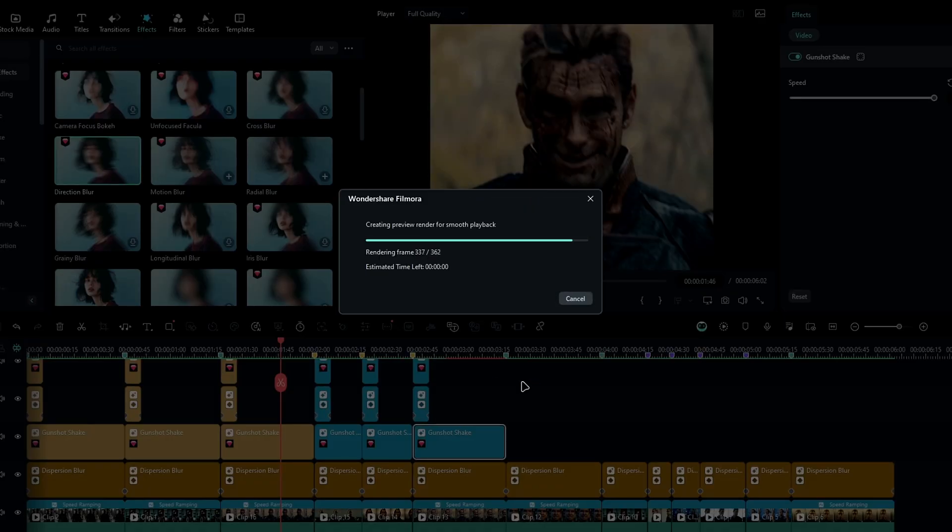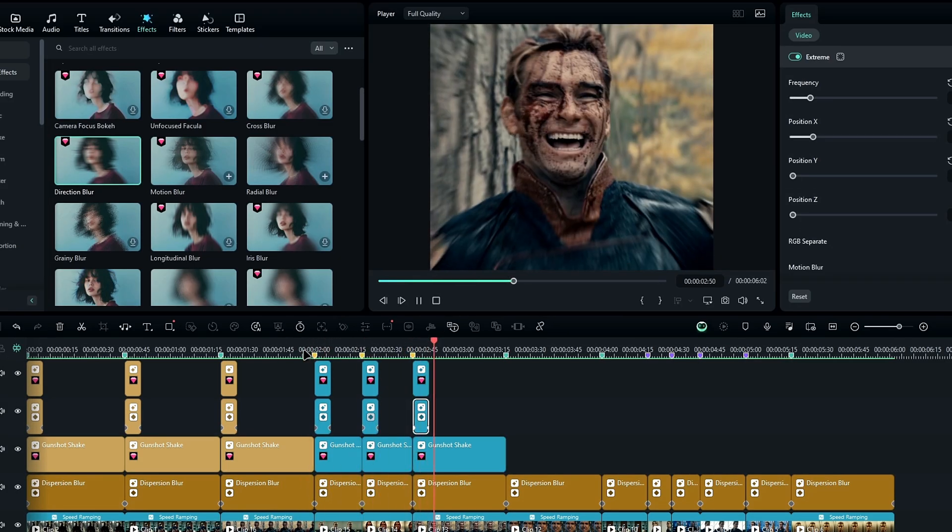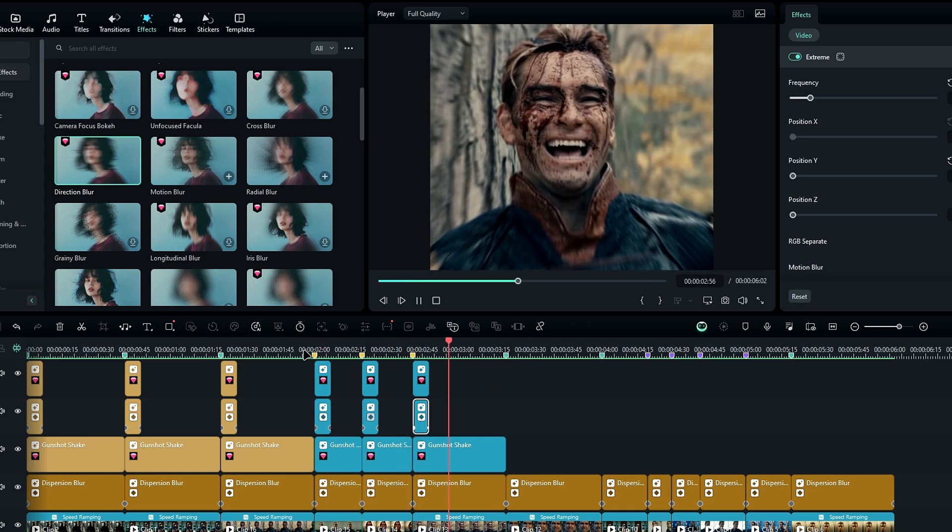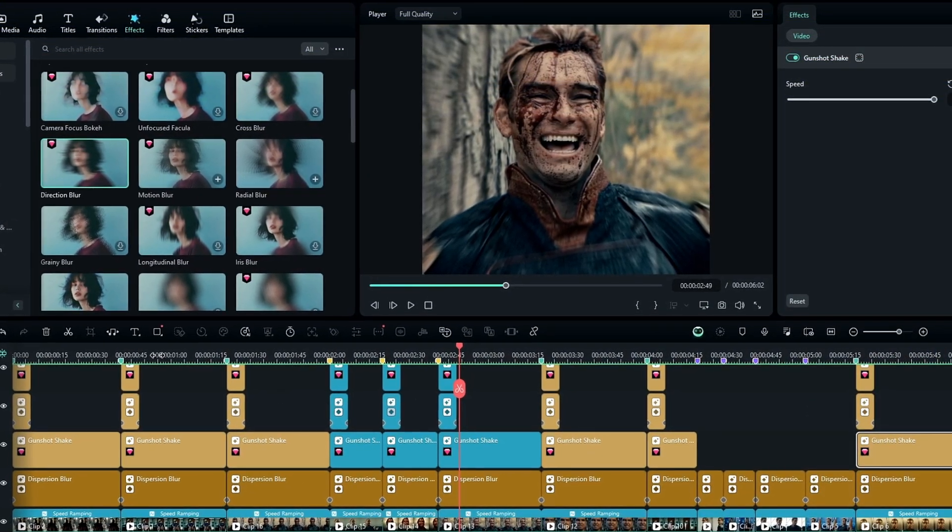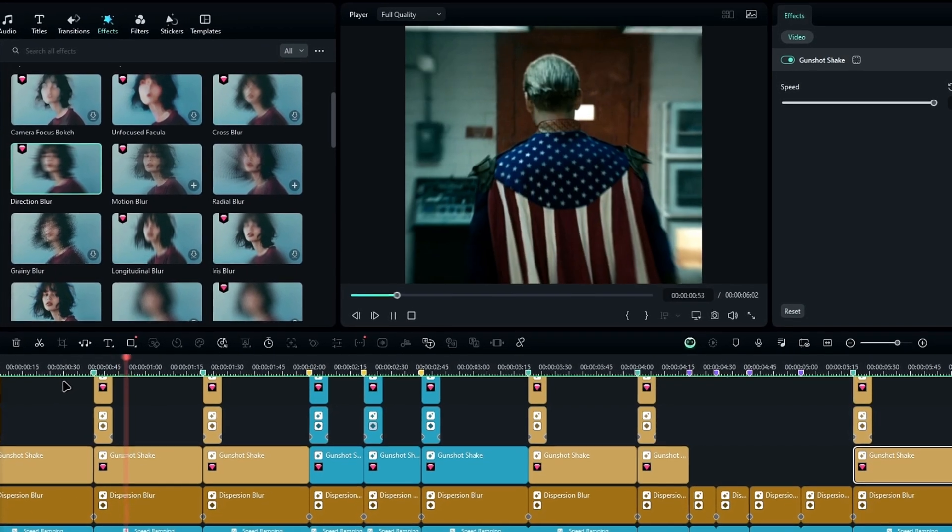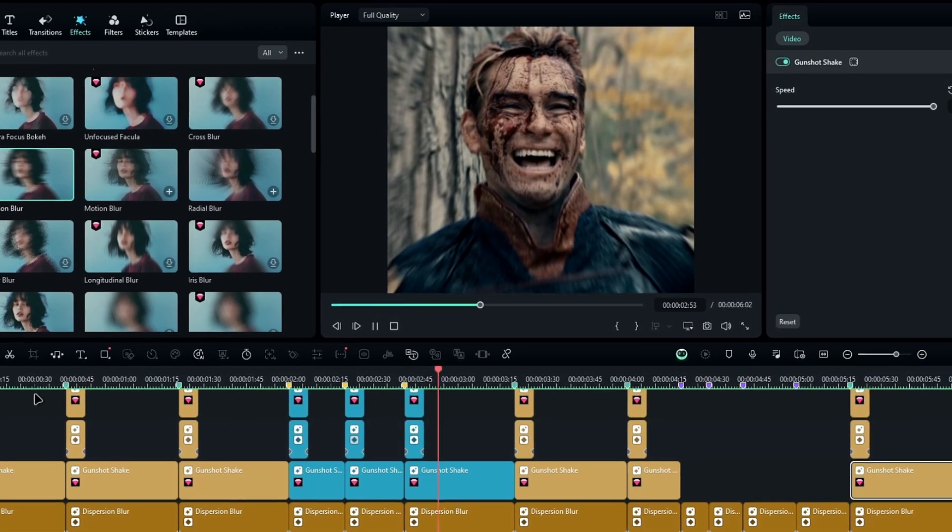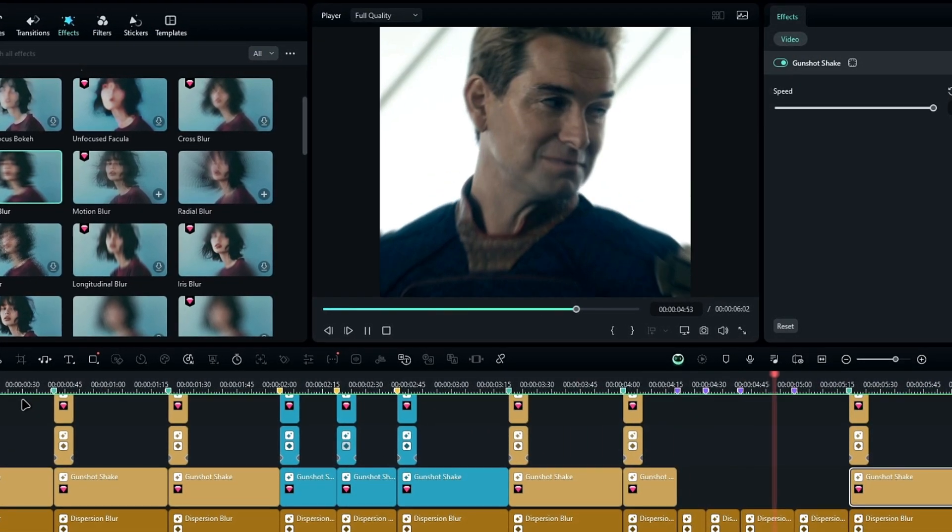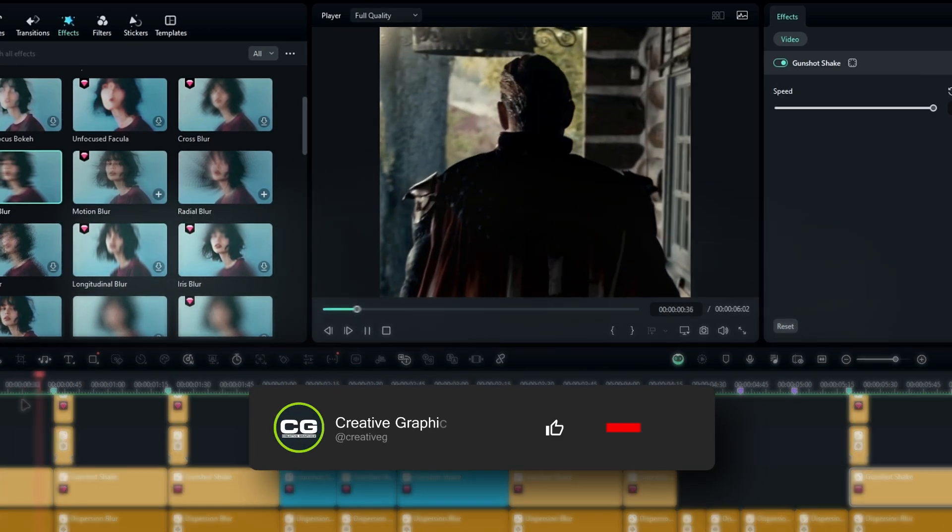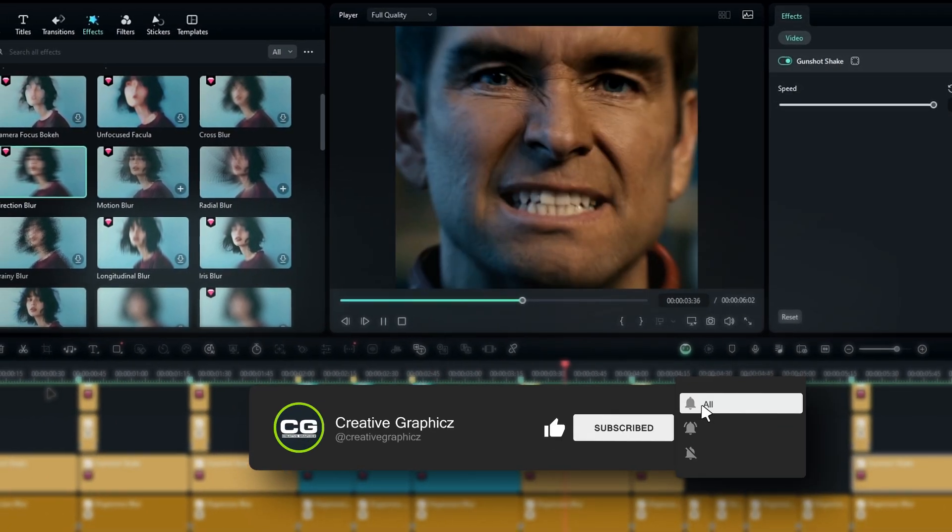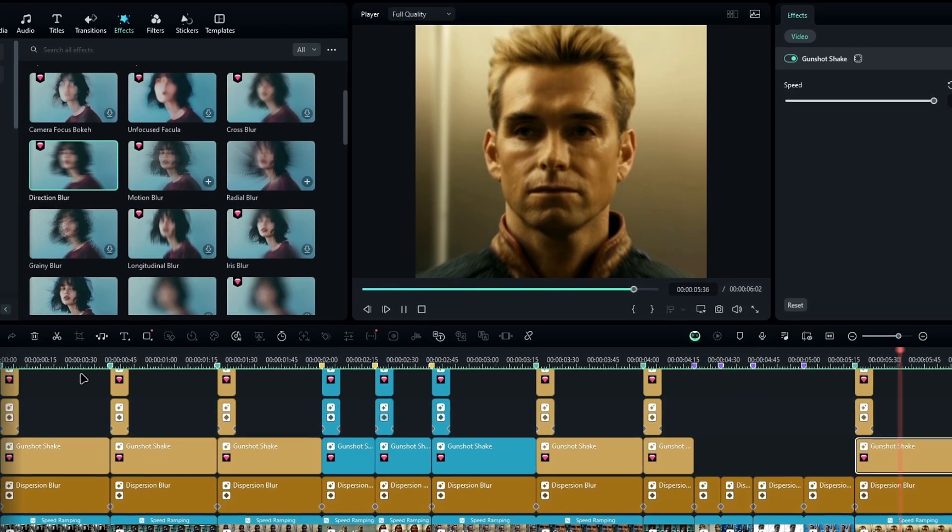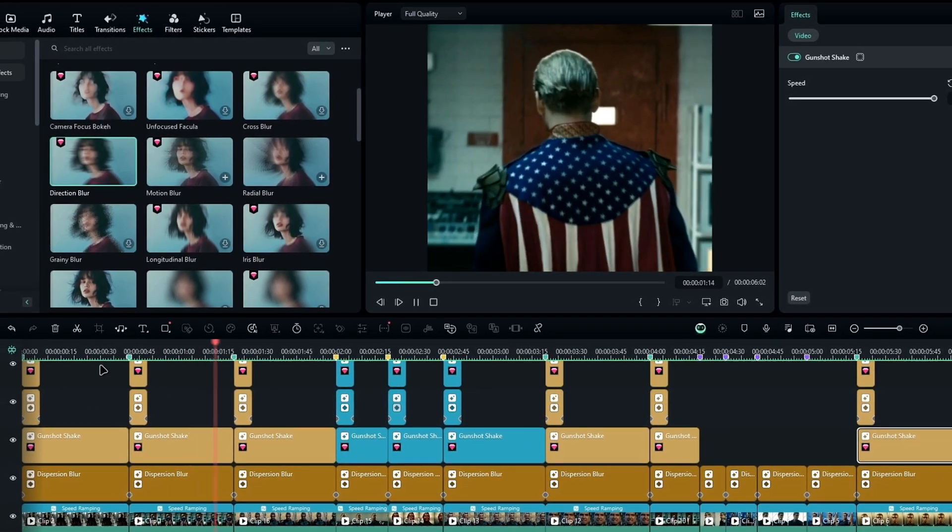And here's the X shake effect. And that's it, you now have an After Effects style shake effect using Filmora. This effect adds a lot of energy and impact to your videos. If you found this tutorial helpful, please give it a thumbs up, and don't forget to subscribe for more editing tips and tutorials. Thanks for watching and I'll see you in the next video.